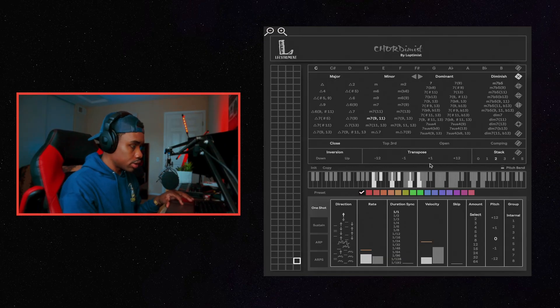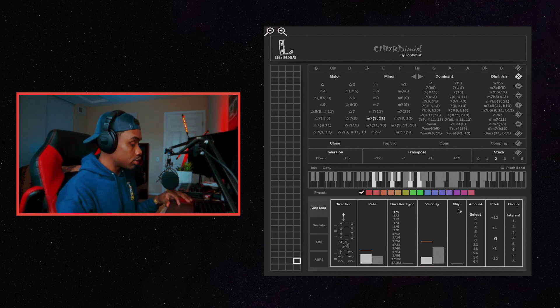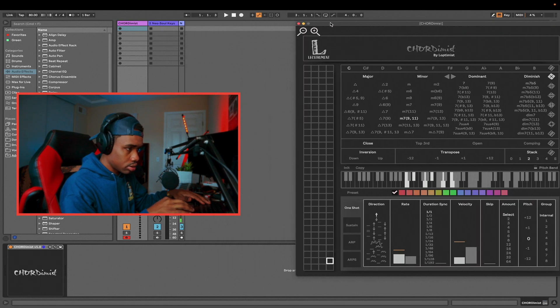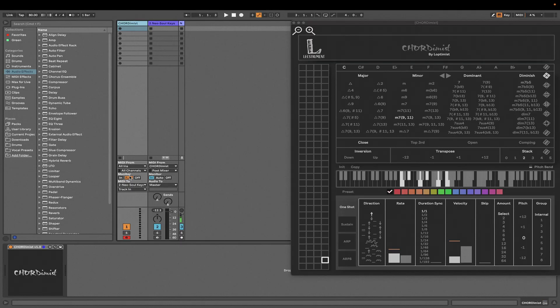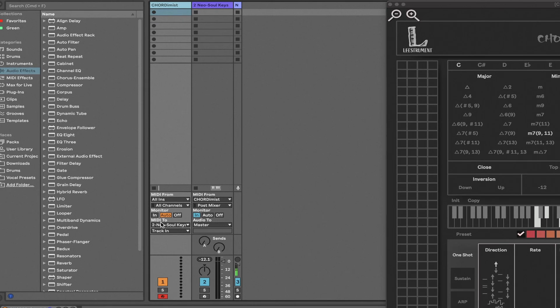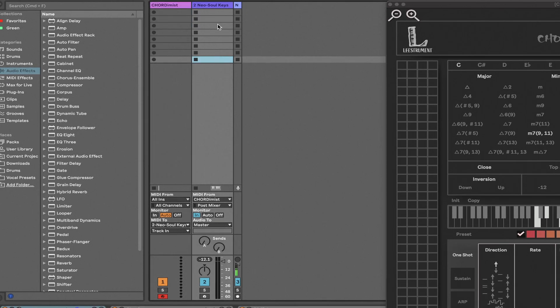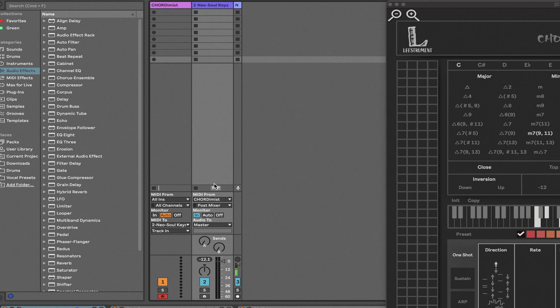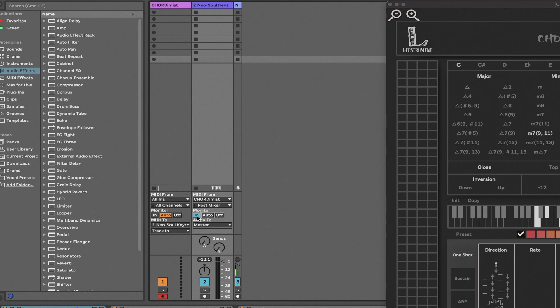Say you just jumped into Ableton or Serato or FL Studio or whatever you're using and you want to get some chords down. The way to set it up is kind of confusing because I didn't find any manuals or nothing — there was only one other video on YouTube describing how to use this. Basically, what you can do is drop Chordy Mist into a separate track, put MIDI 2, and then set it to your instrument. I'm going to be using Neoso Keys Studio by Gospel Musicians. On that track you're going to set MIDI from Chordy Mist, then make sure you put the monitor in. After that you should be able to play your chords.